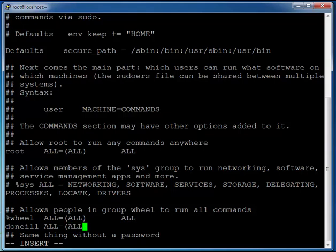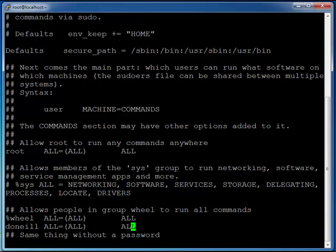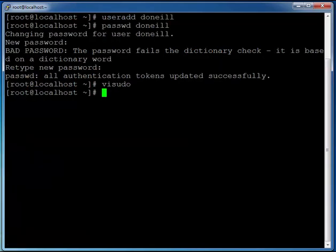I'll just come over here just to keep the format and just double check that you have that right. I'll press escape colon wq for write quit and the exclamation mark and I'll come out. Basically what I've done there is I've now ensured that that doneill account can run commands with sudo permissions.